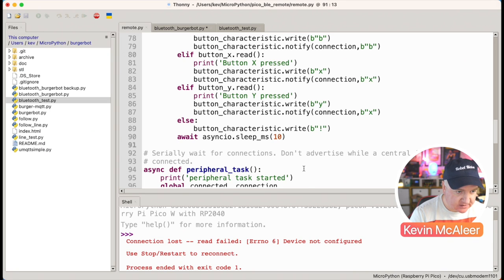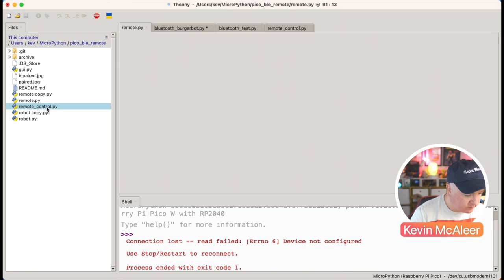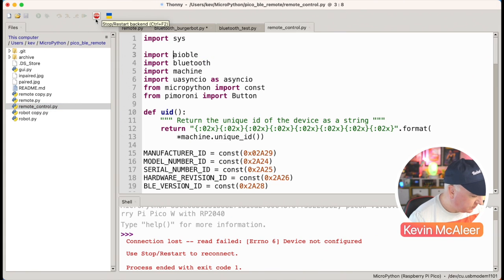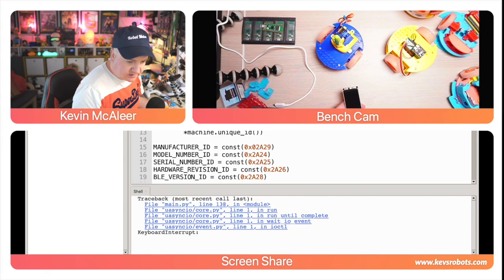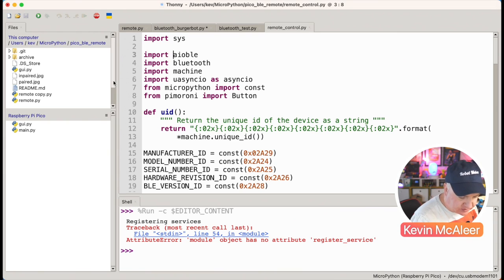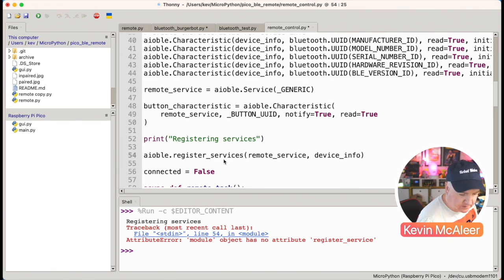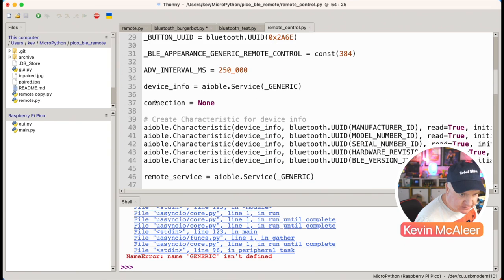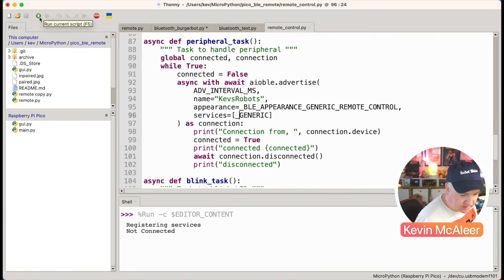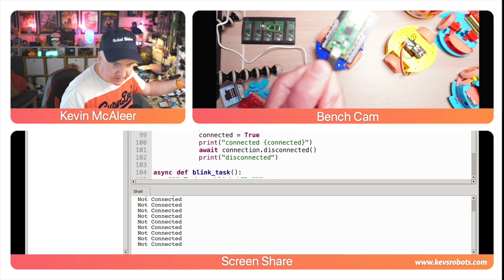I upload this using Thonny. Loading up the remote control code in Thonny and plugging in the remote control Pico. Hitting run — there's a typo on line 54: register_services. Fixing that and running again. Another error: 'generic' isn't defined — it needs to be _generic with an underscore. Fixing that too. Now it says 'not connected' and 'registered the service', and the LED is blinking fast because nothing is connected yet.